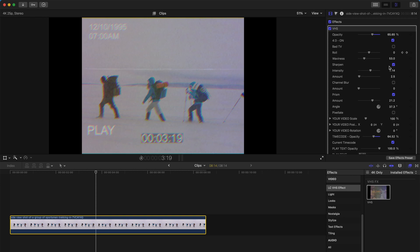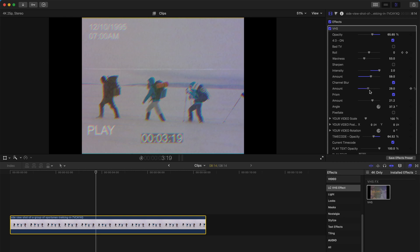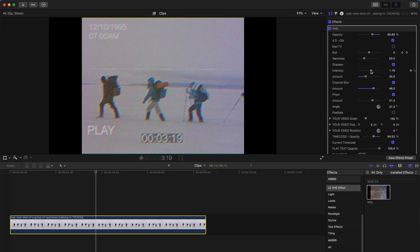Next, you can either sharpen the image and increase the intensity or amount, or you can skip sharpening and turn on channel blur to make it blurry. Or you can turn on both for a healthy mix. You can also turn the prism effect on or off, and change the amount or angle.